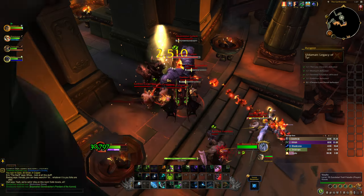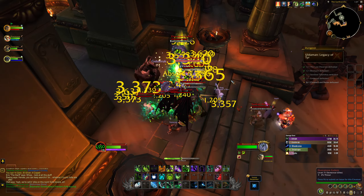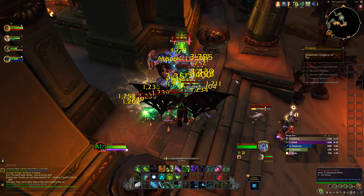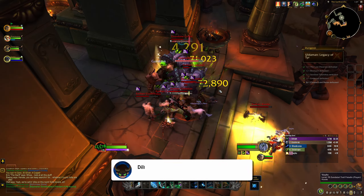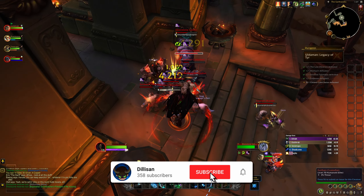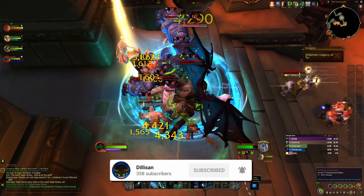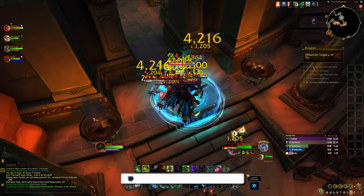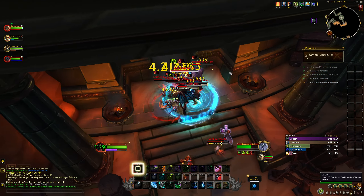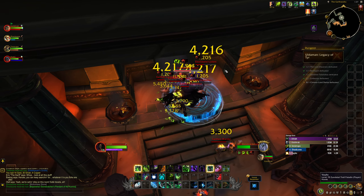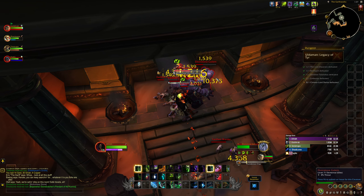The WoW UI has received a massive update going into Dragonflight. It's added a lot of flexibility and some pretty cool additions. But is it enough to tear me away from Elv UI? Let's jump in and take a look.